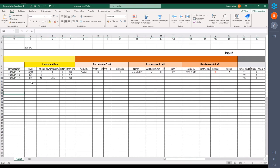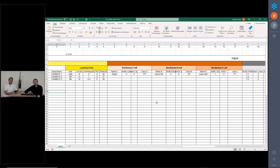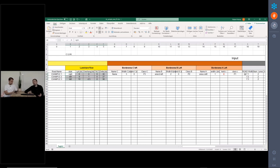With this Excel template — which you can find in our knowledge database on our website in the support section with FAQs and hints to our applications — you can download this Excel interface. You don't have to create it by yourself. With this interface we have a table structure with an input part, and in this input part you can enter multiple roads. The roads come with a luminaire row, and here in the middle you have the road.